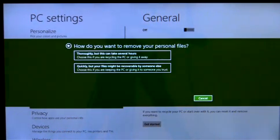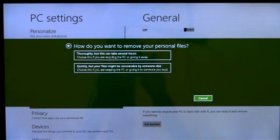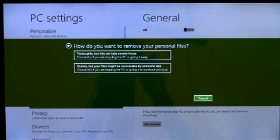If I have sensitive personal data on the PC, I can also choose to erase my data cleanly so that they can't be recovered by others easily.